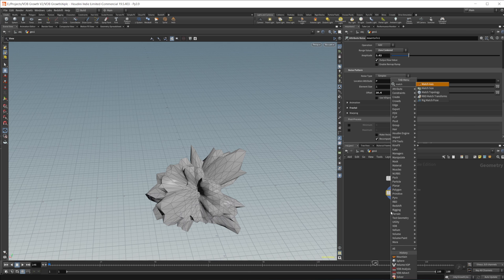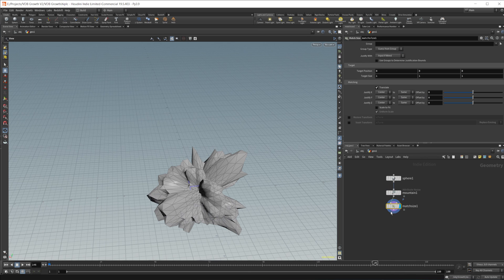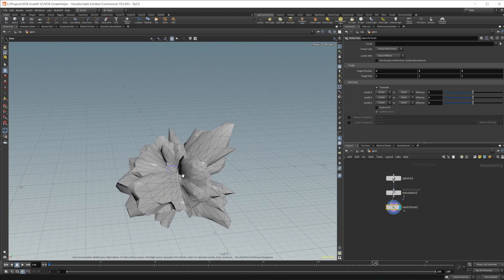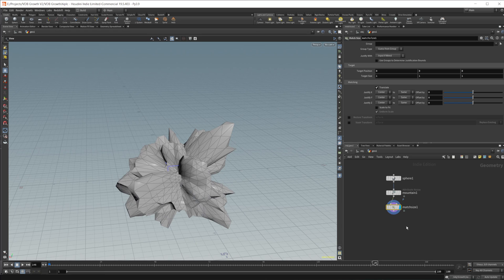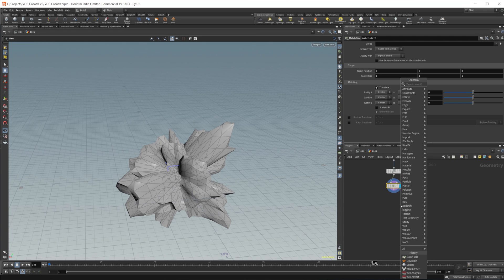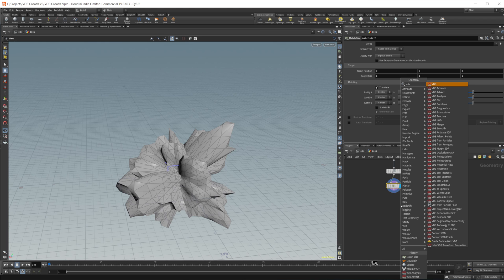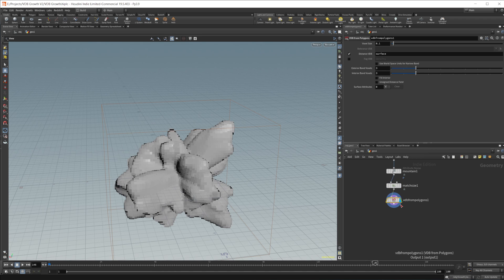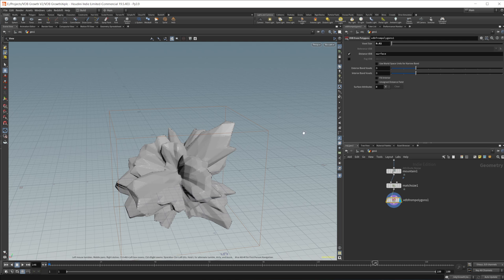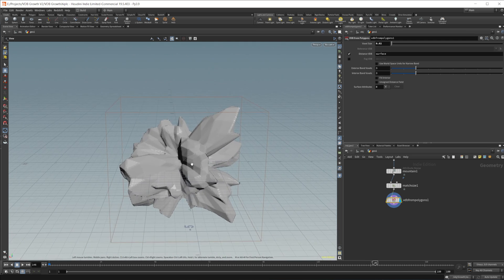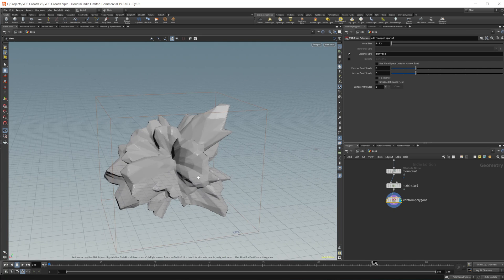And then we'll drop in a match size just to recenter this along the origin. And then, like I said, we're going to be creating a VDB-advected growth. So we need to make this a VDB. So we'll do VDB from polygons. And drop the voxel size down to something like 0.02. We can increase that or decrease that later if we want more or less detail.